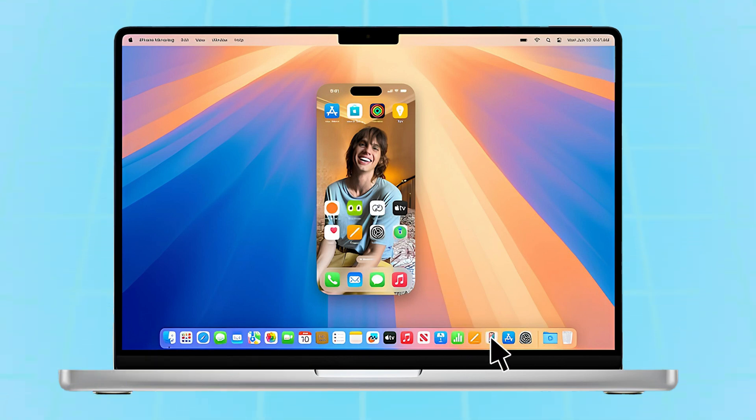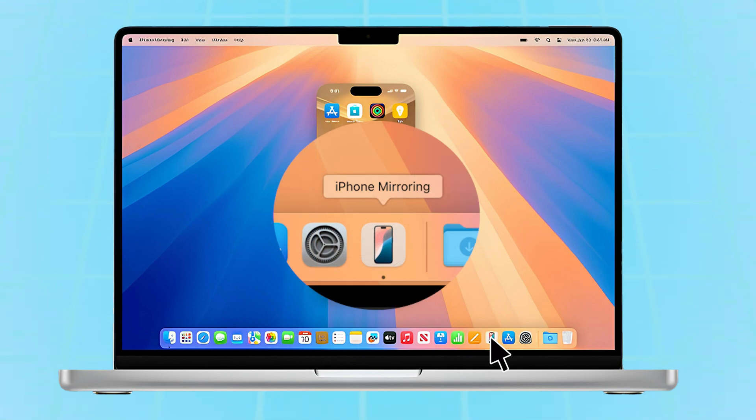Step 2. Just click iPhone Mirroring app on your Mac. This app will automatically install on your Mac after you update your Mac system. Find it and click.